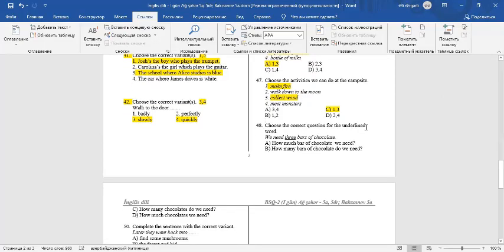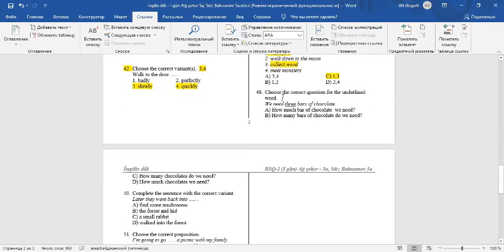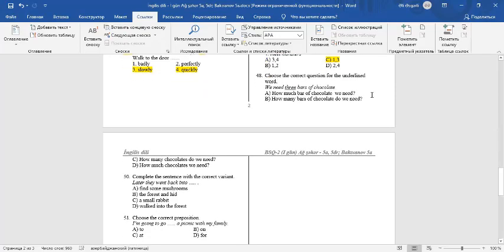Question number 48. Choose the correct question for the underlined word. We need 3 bars of chocolate. Here the underlined word is 3. We want to know the number of bars of chocolate. The answer is 4. How many bars of chocolate do we need?